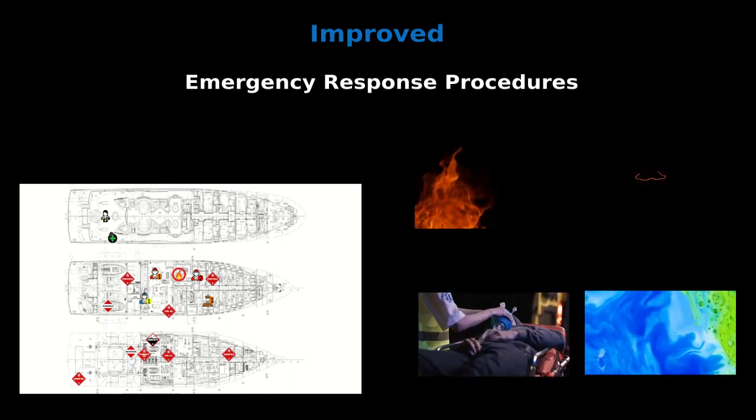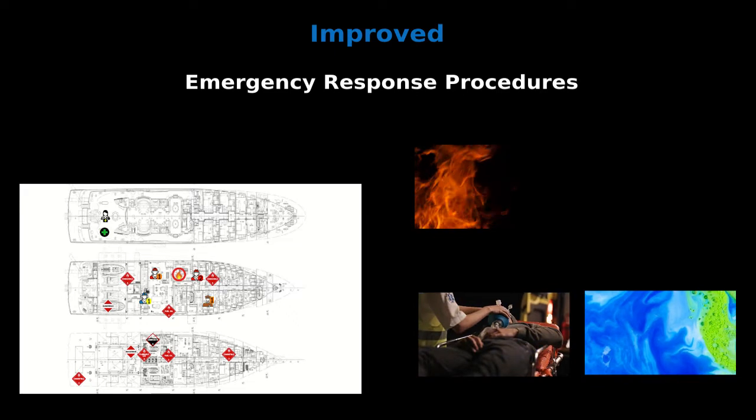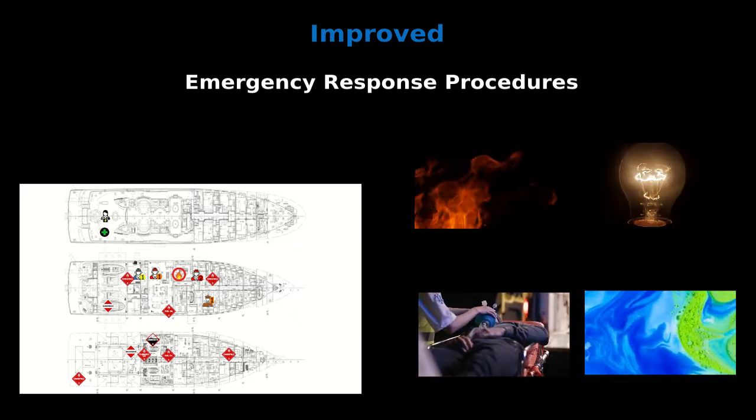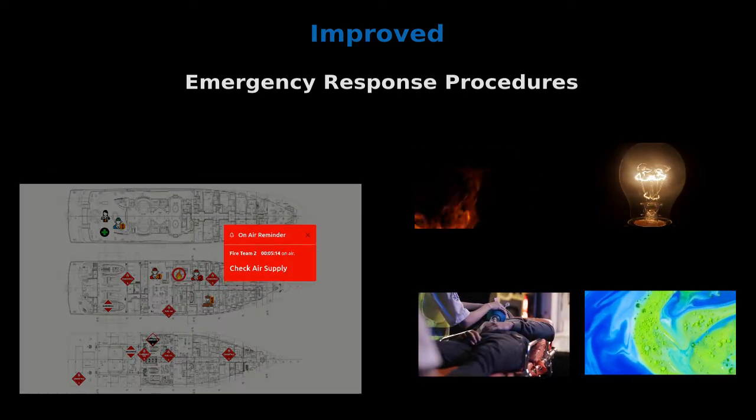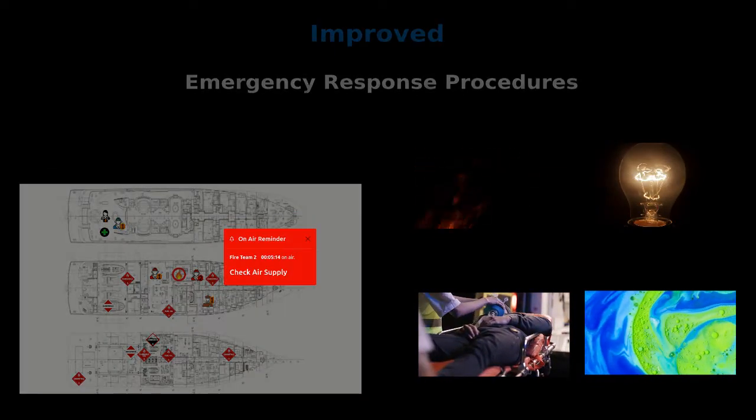Code Bravo Code Bravo Code Bravo Deck A Fire Zone 2.